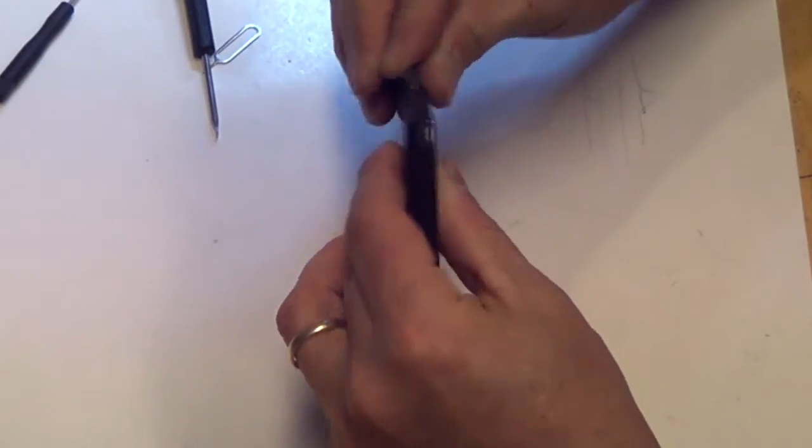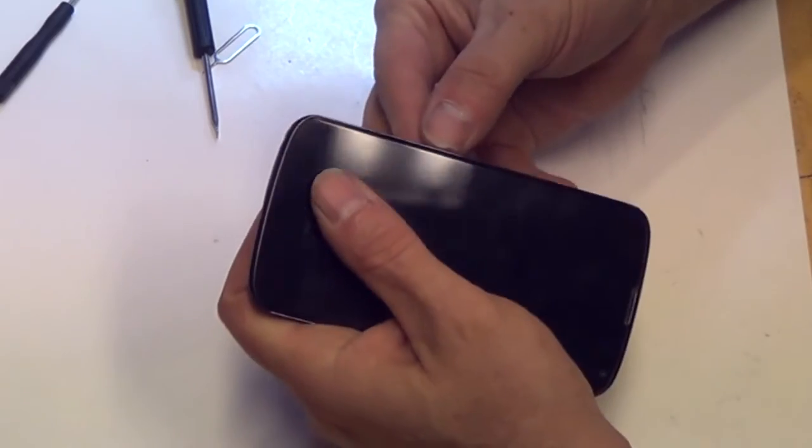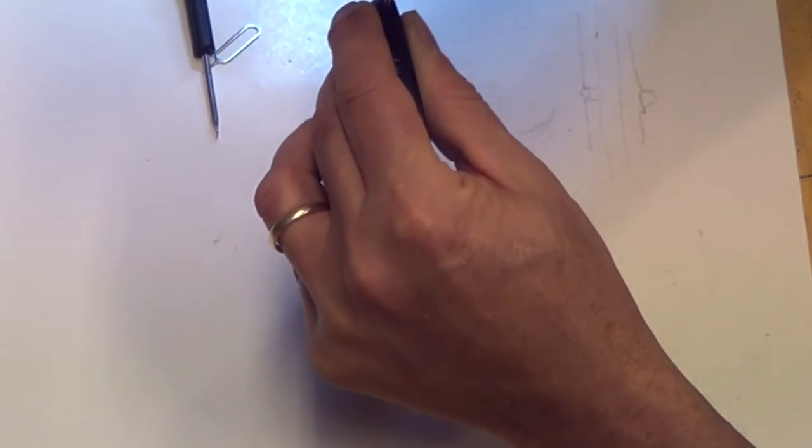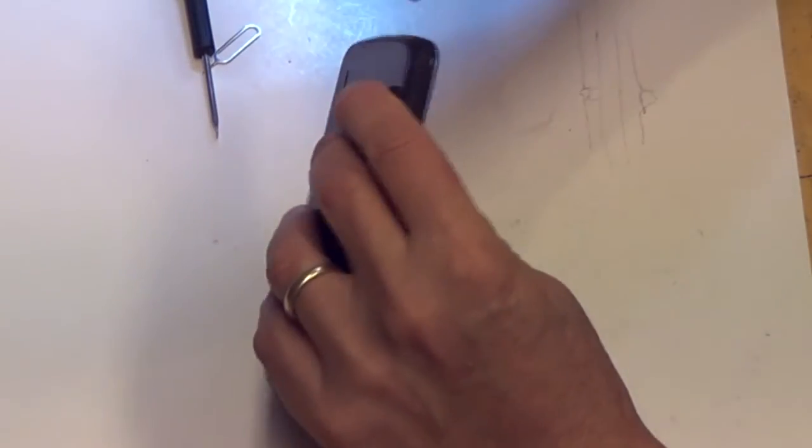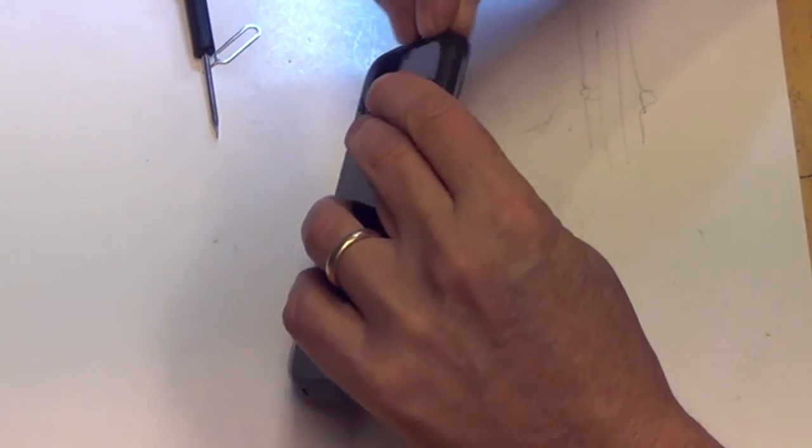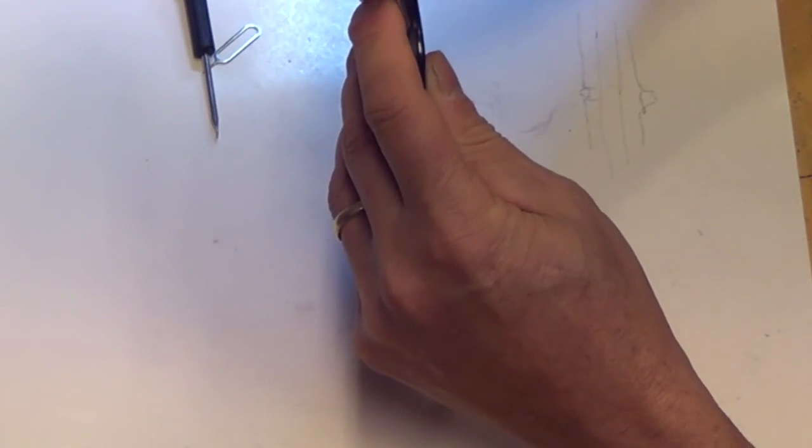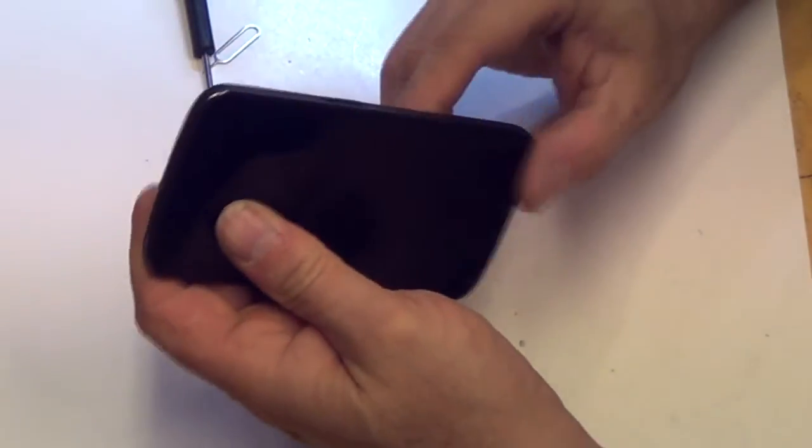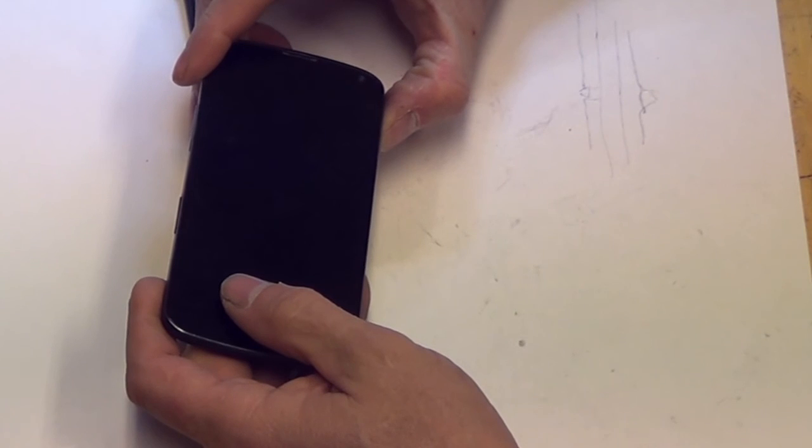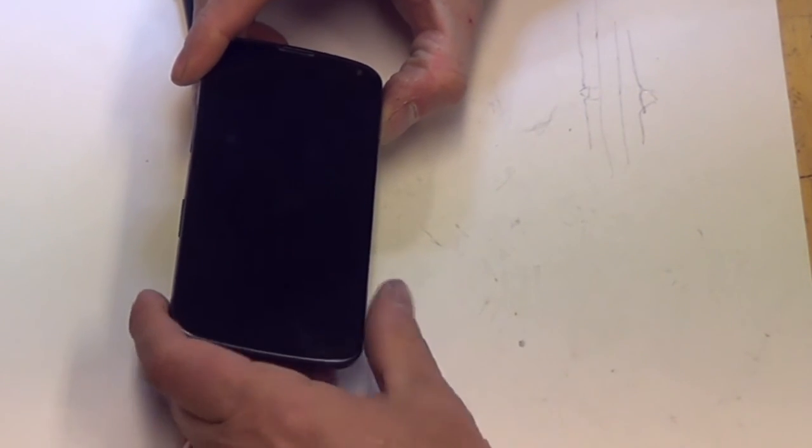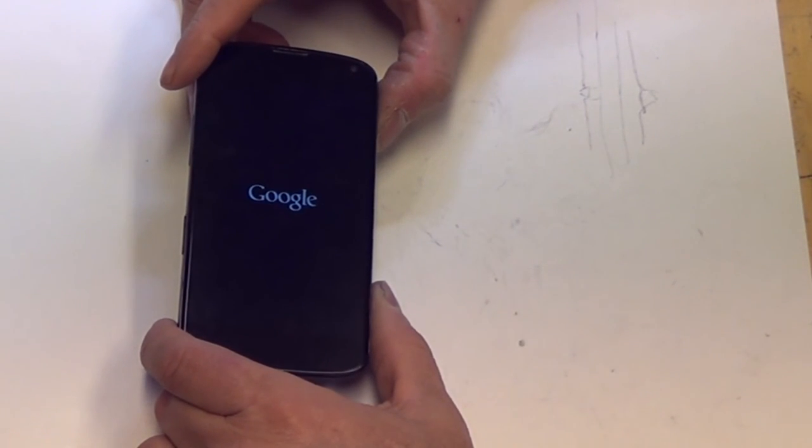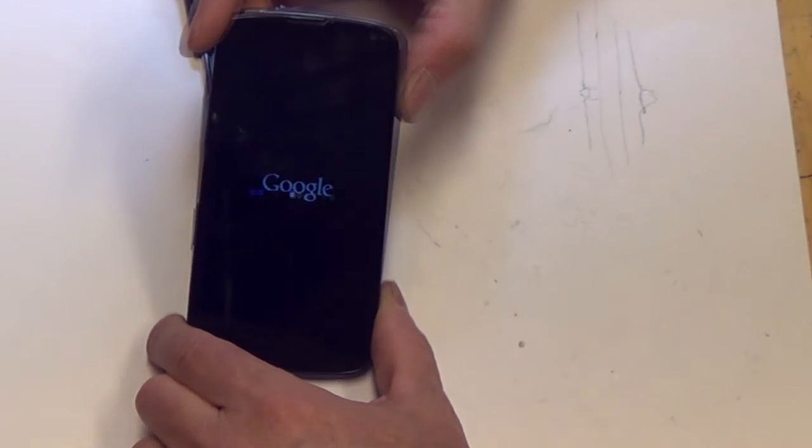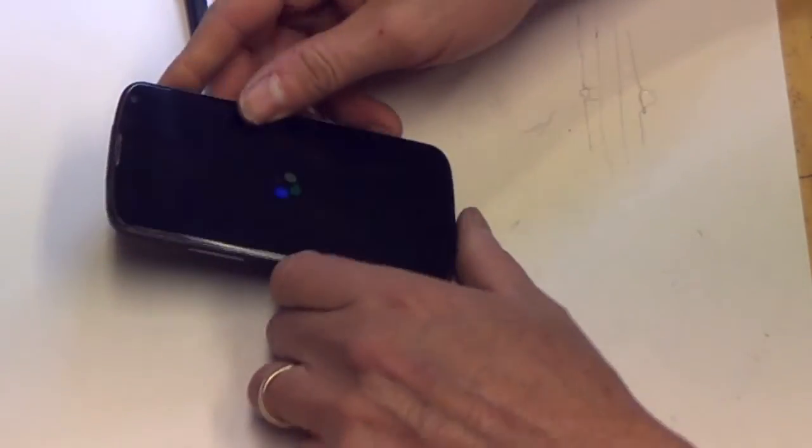Insert our SIM card and replace our screws. That looks like it's booting up.